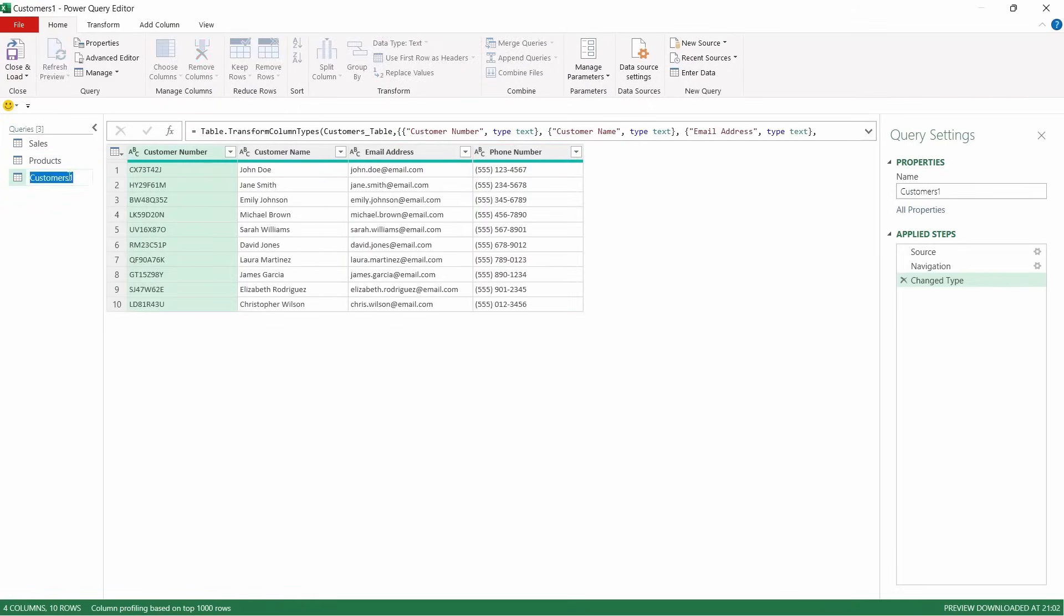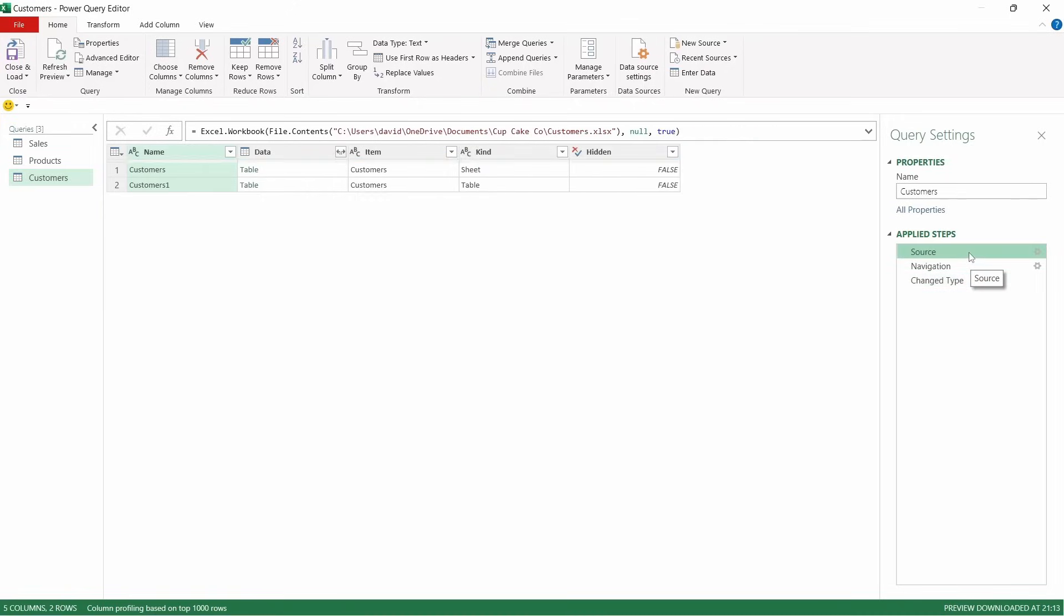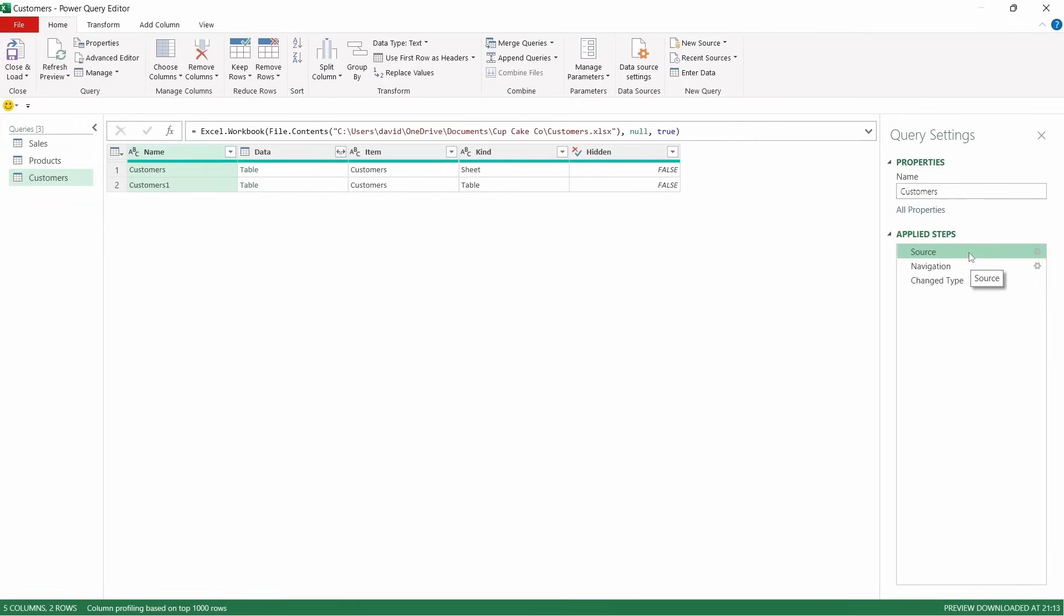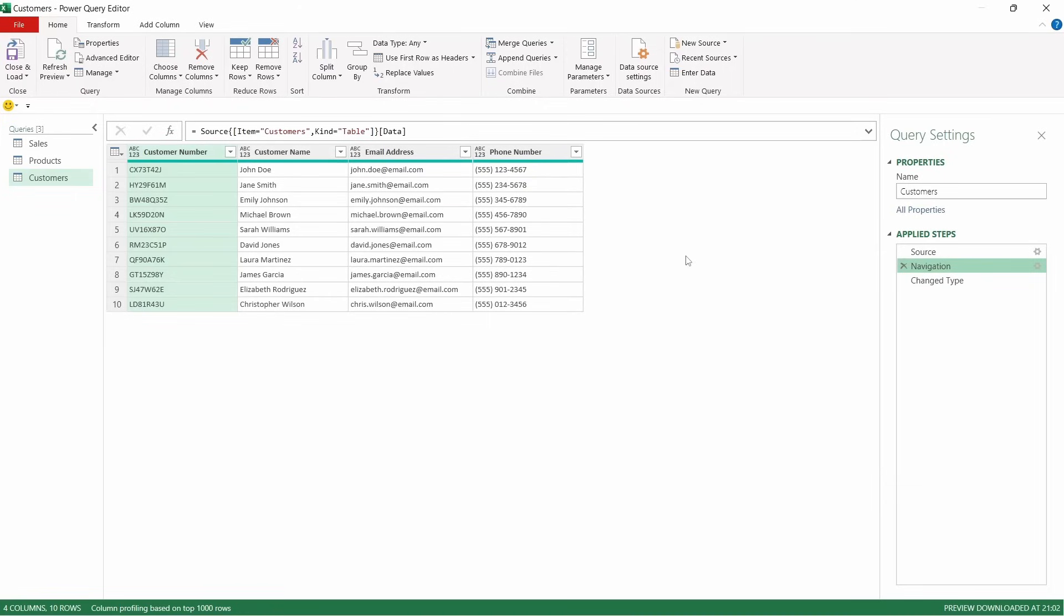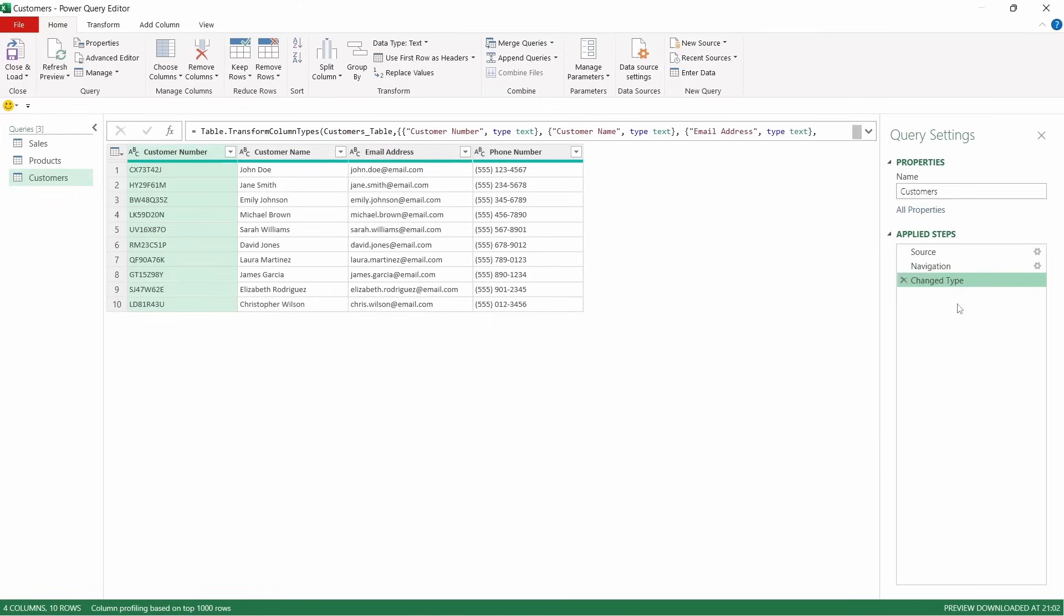I'm just going to take the one out of there. And you can see that this has got all of the customer information. It's applied three steps here. So the first one is the source that it's looking at. The second one is navigation. So within that file, we've said look at customers, and it's a table. So it's picked up that information, and then it's applied its change type step.